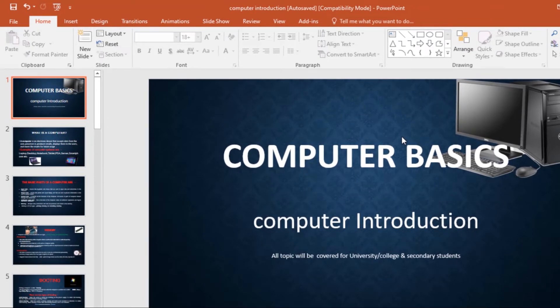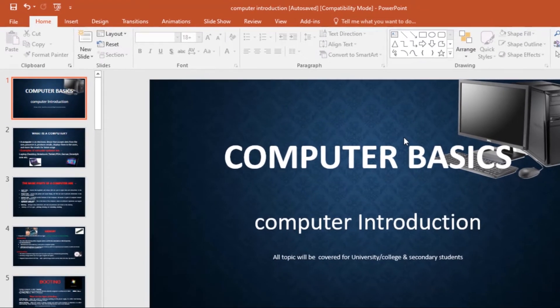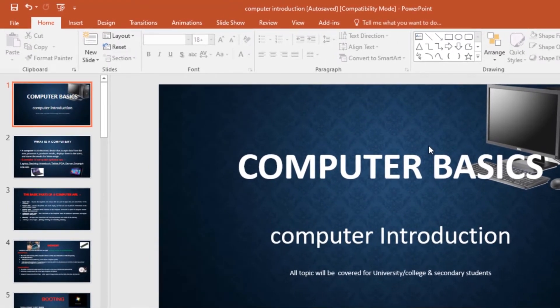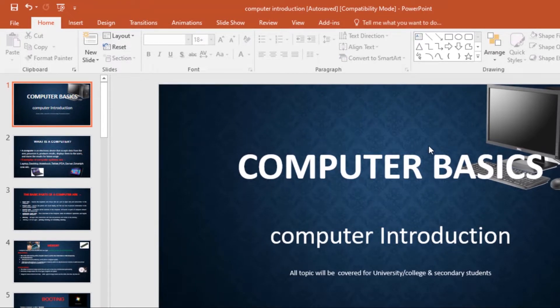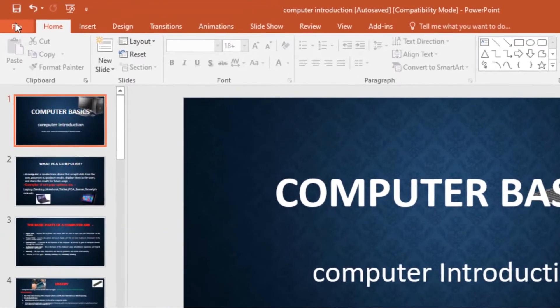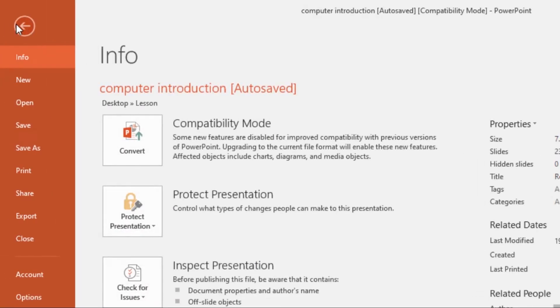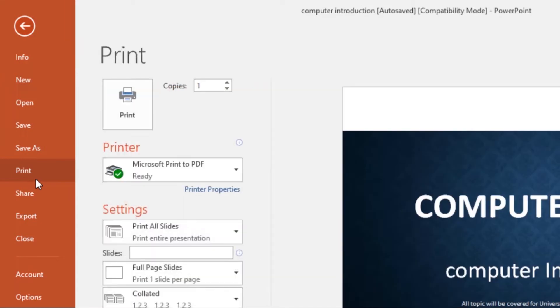Now the print pane makes it easy to preview and print your presentations. To access the print pane, just go to File tab, then click on the Print command.